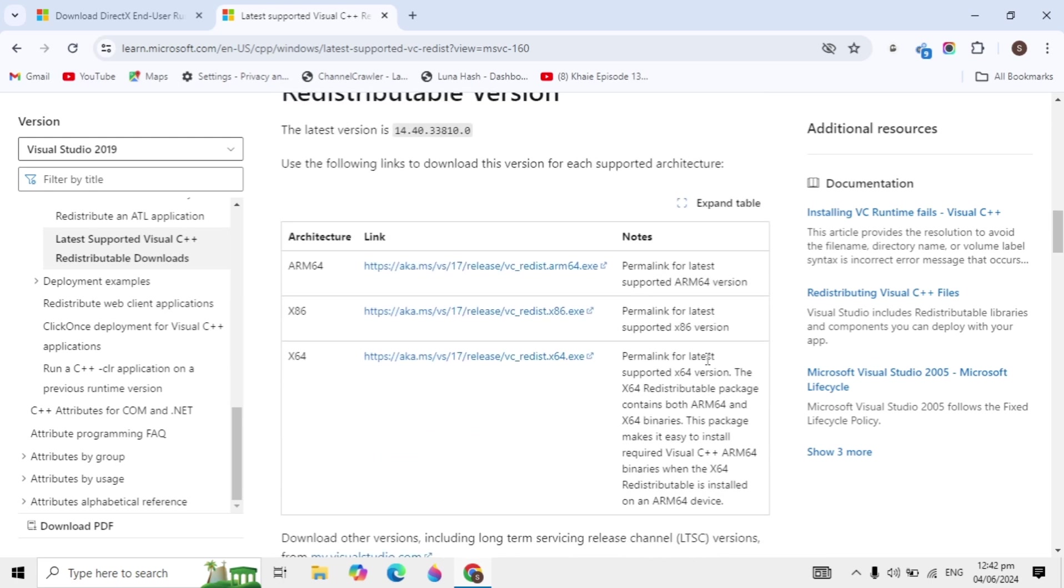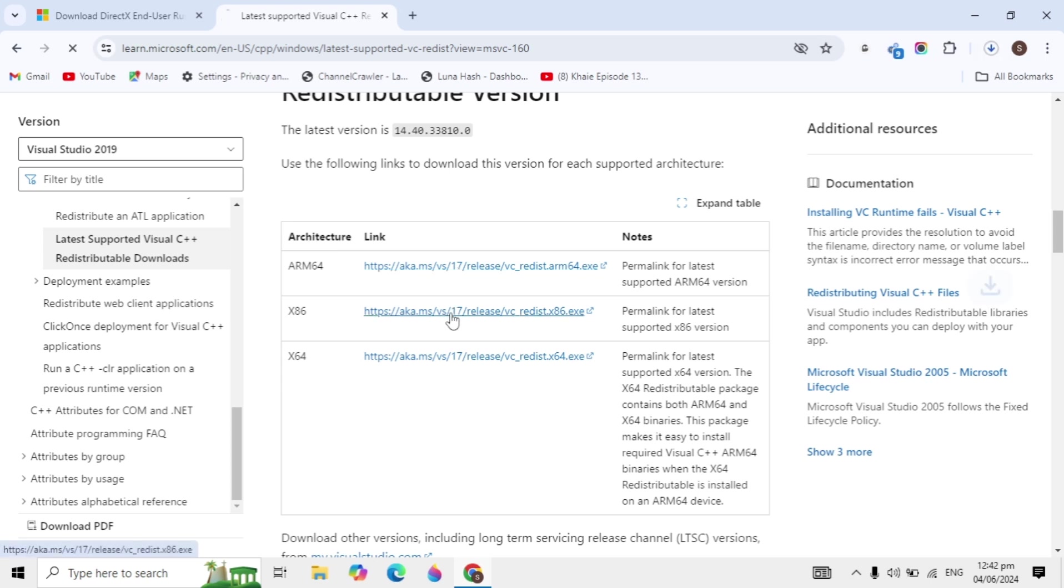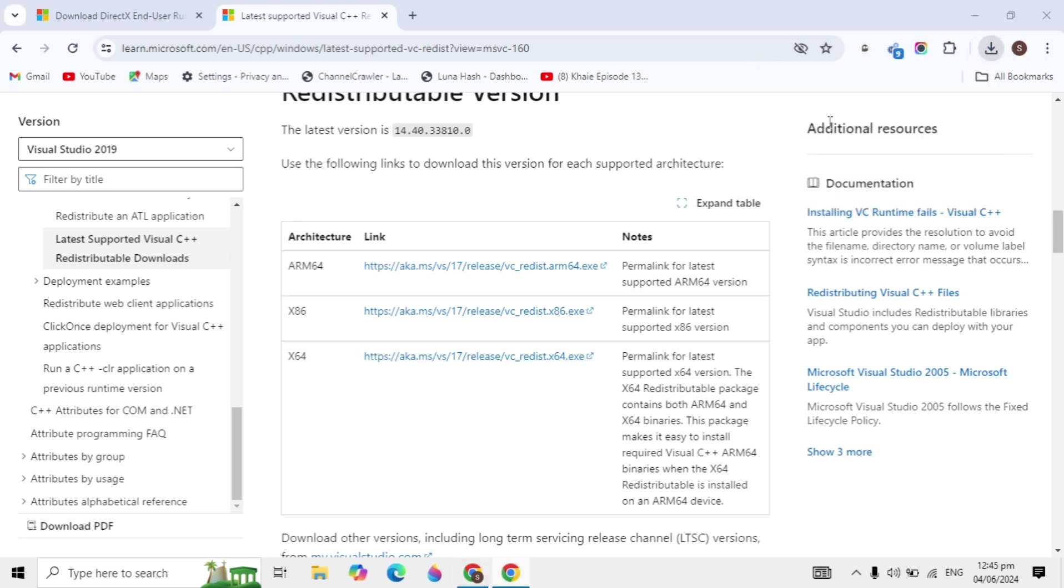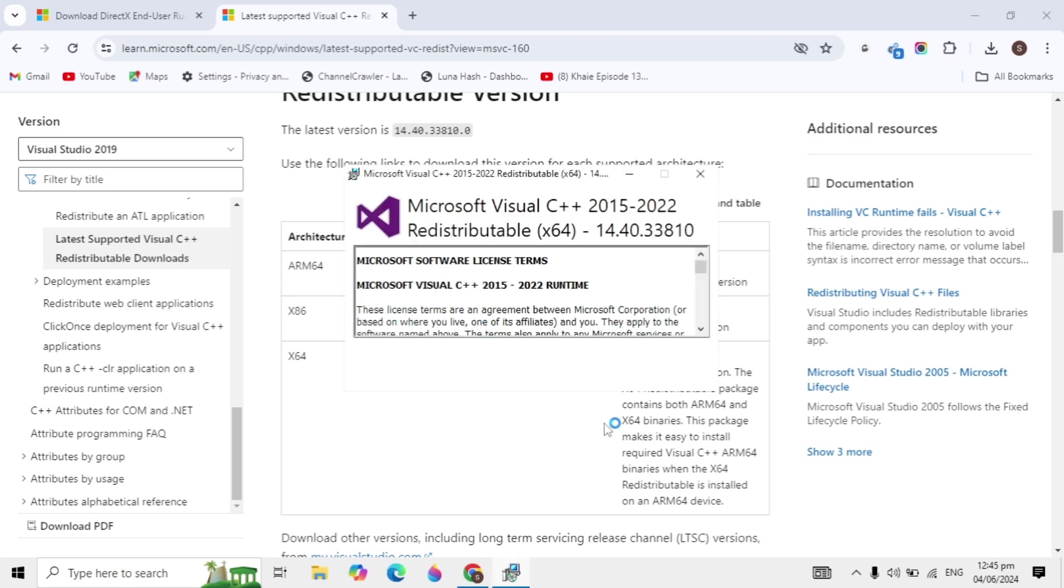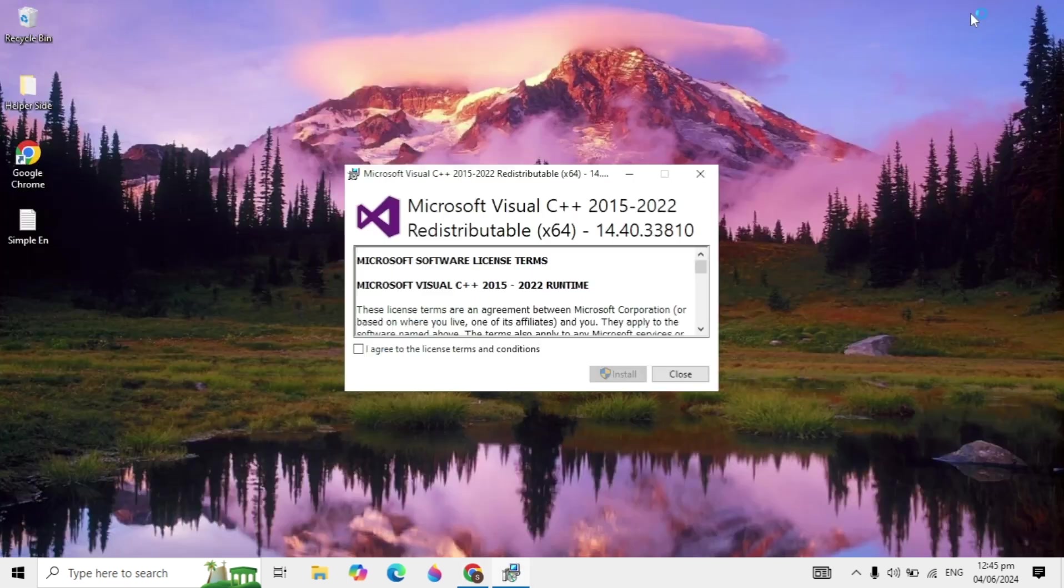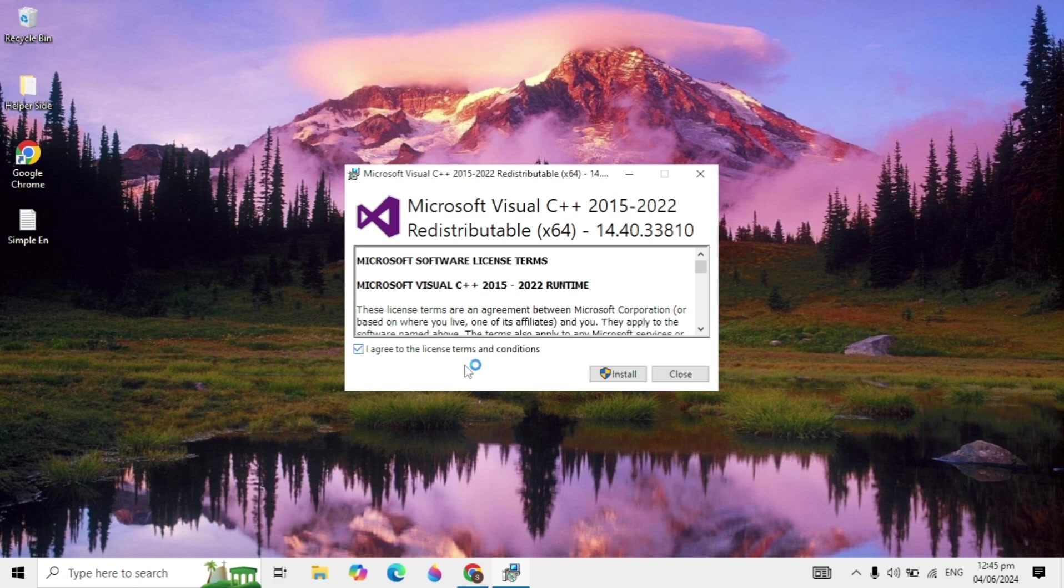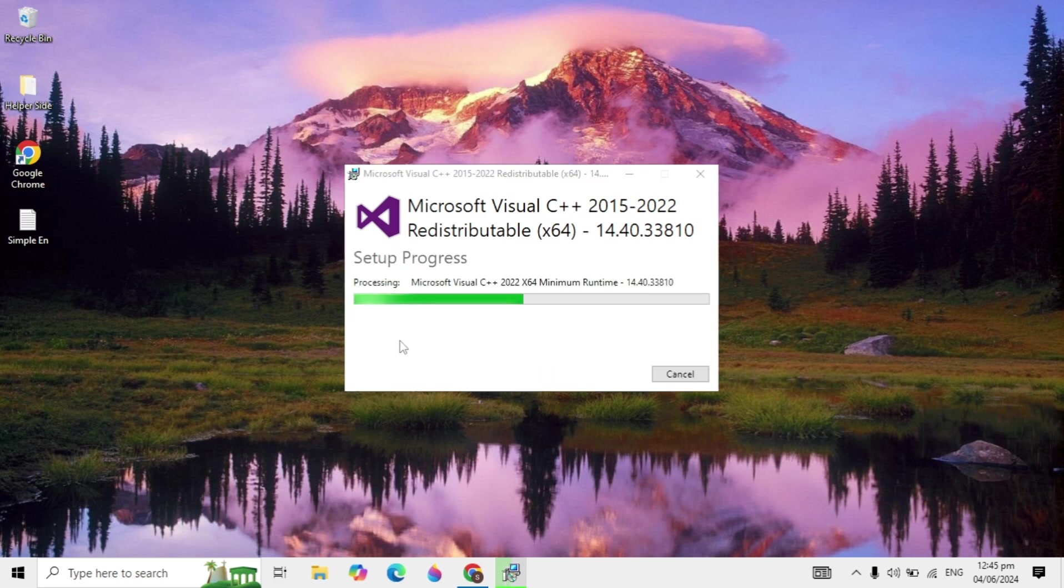Scroll down and you will see three options. Click them one by one and download them. This is Visual C++ Redistributable. Download the setup, and after the download is complete, open it. Agree to the license terms and conditions and click install.